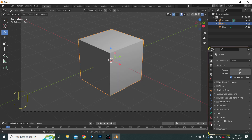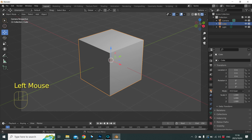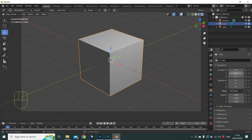Let's look at our Object Properties — that's the orange block icon over here. Click on that and it gives us the values of what we were just dealing with: Location (which is Move, or G), Rotation (which is R), and Scale (which is S). Right now our default cube has not been changed, so location, rotation, and scale are all at their default values.